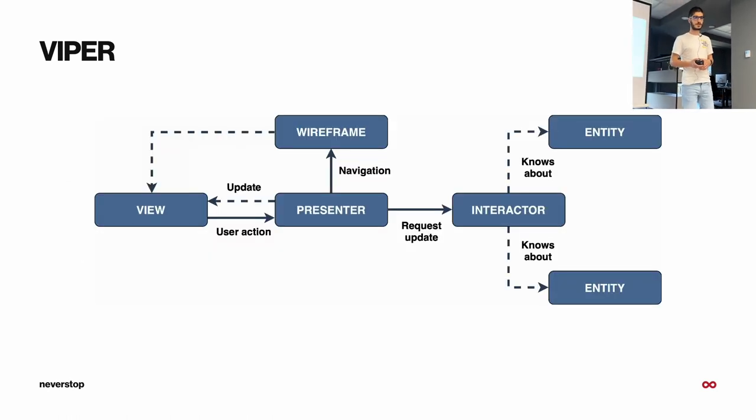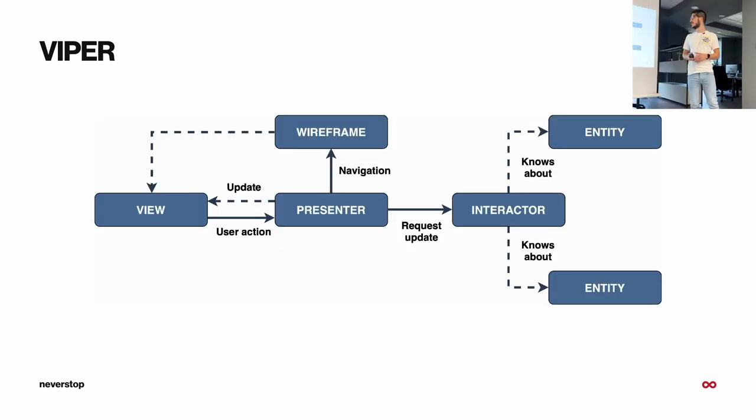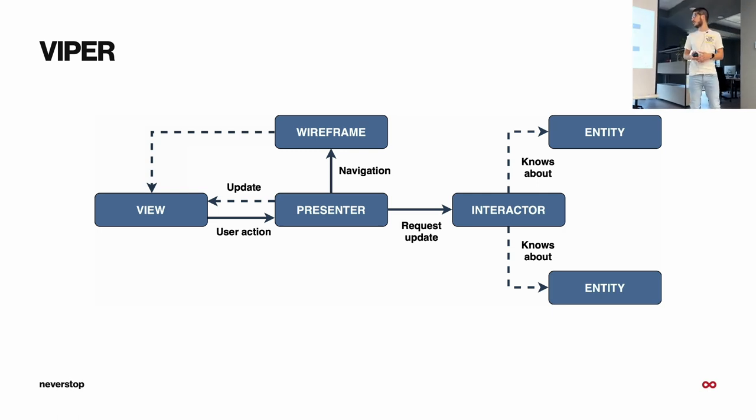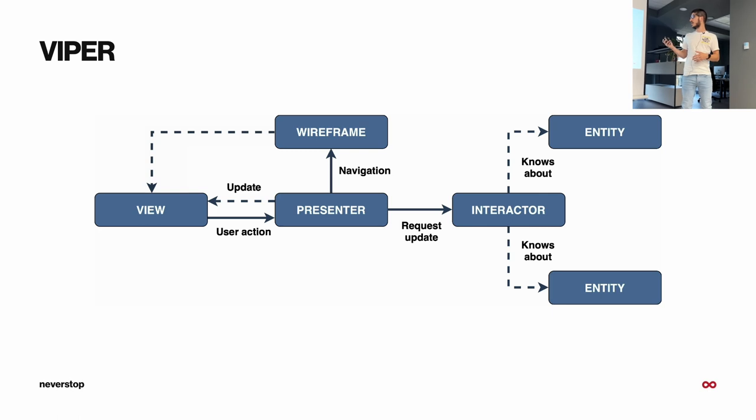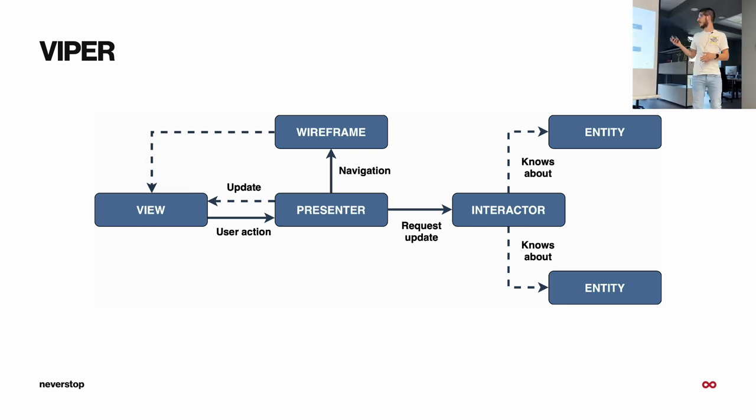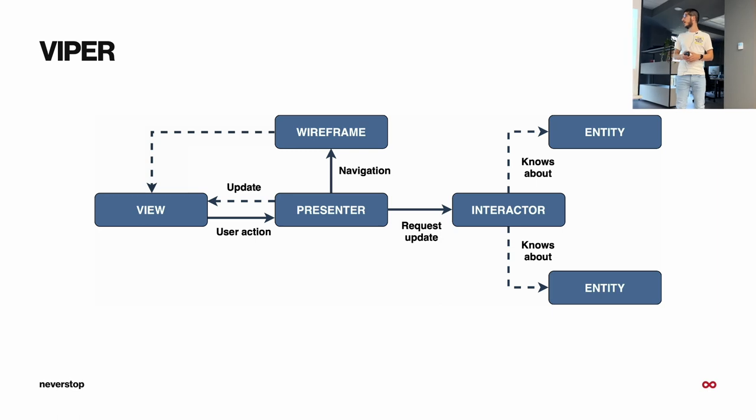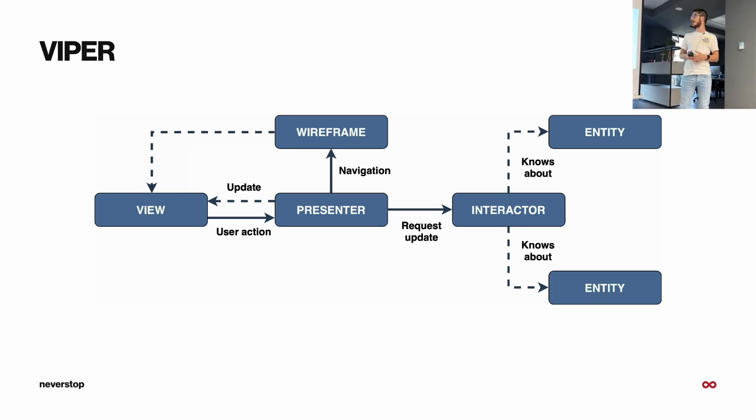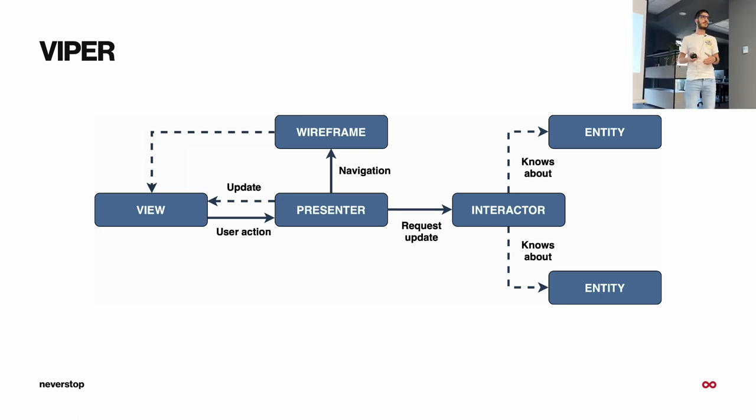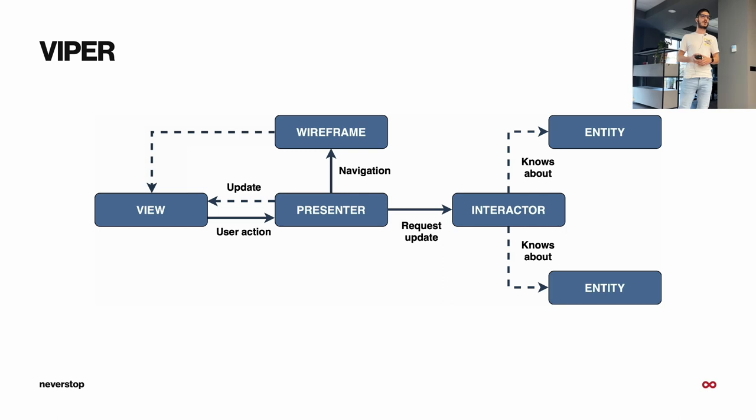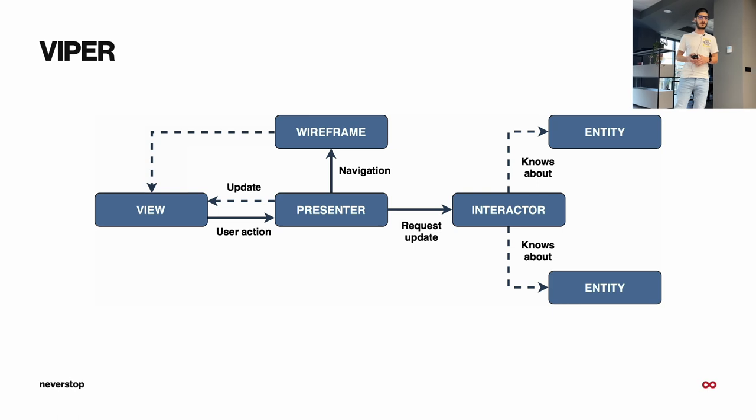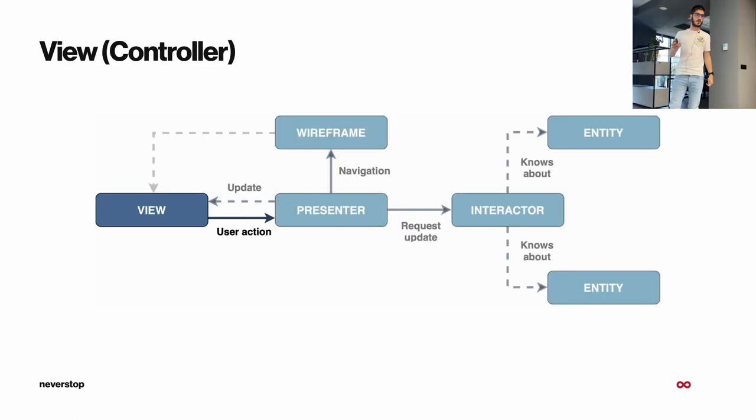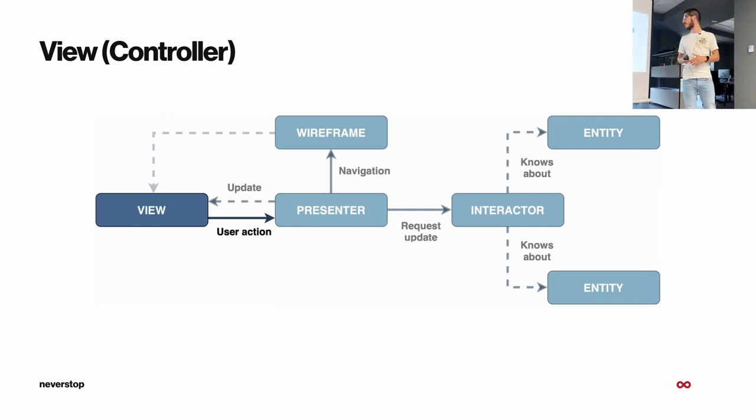This is an example of Viper module. We have all the letters from the acronym. There is one change in the router, so we renamed the router to be wireframe since it suited our iOS development needs. And the other letters stayed the same. So now I will go over all of those and explain the components.